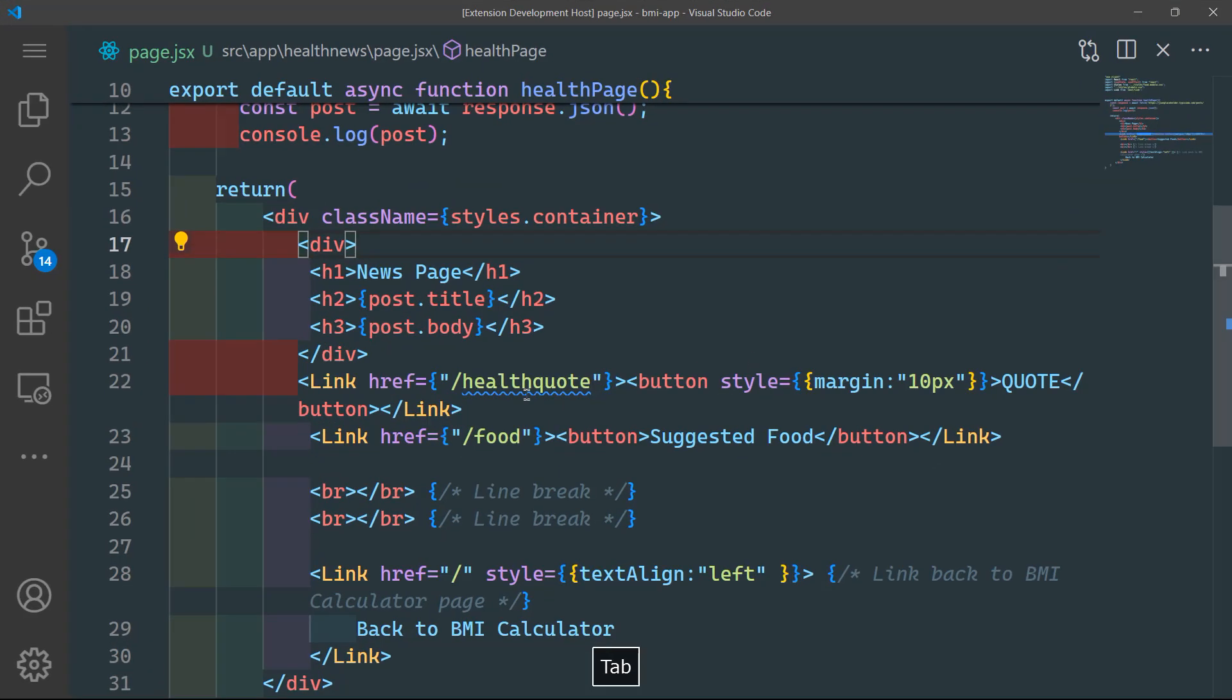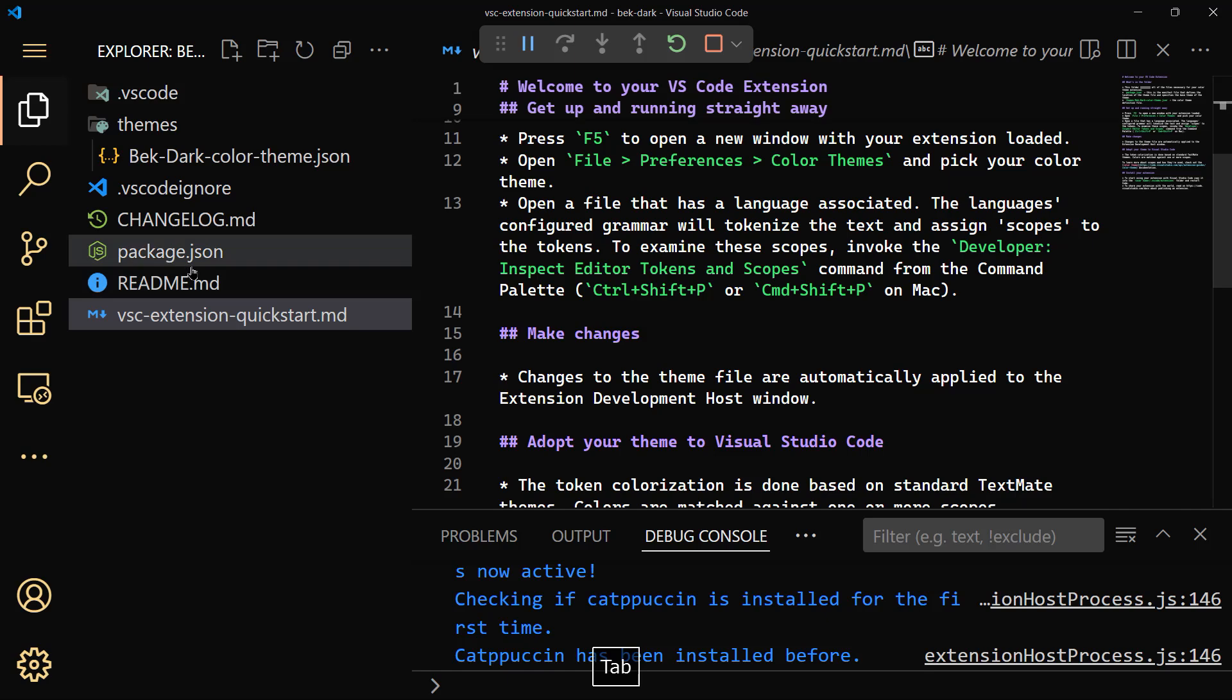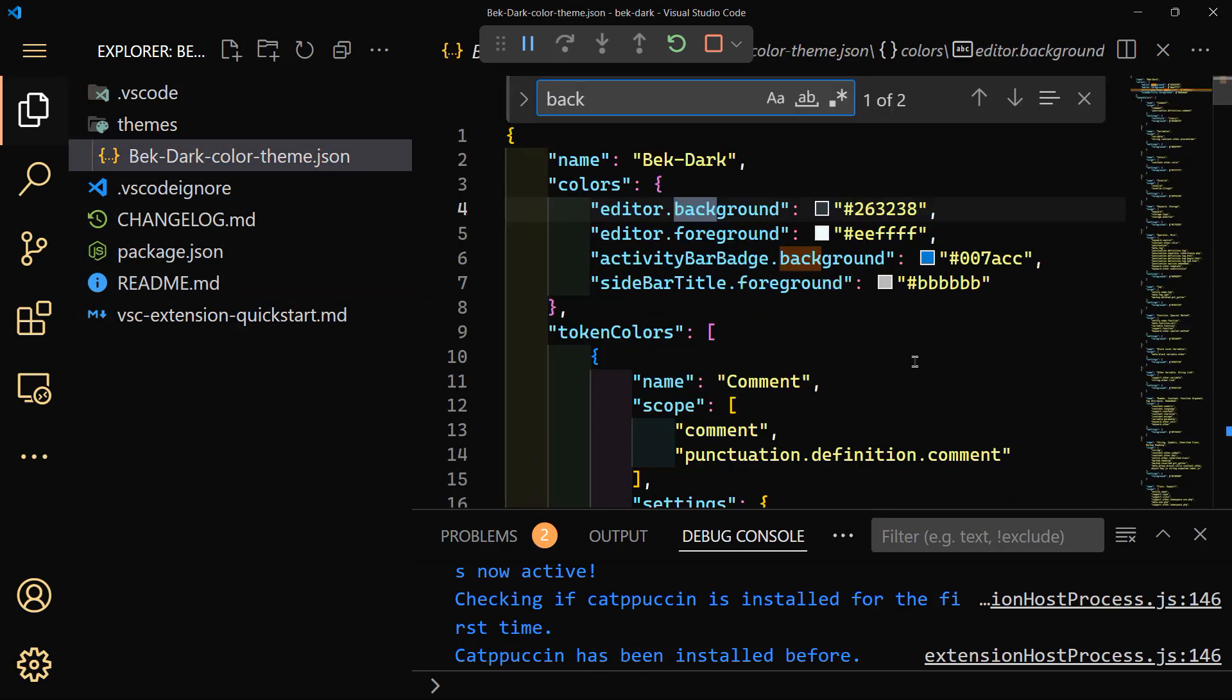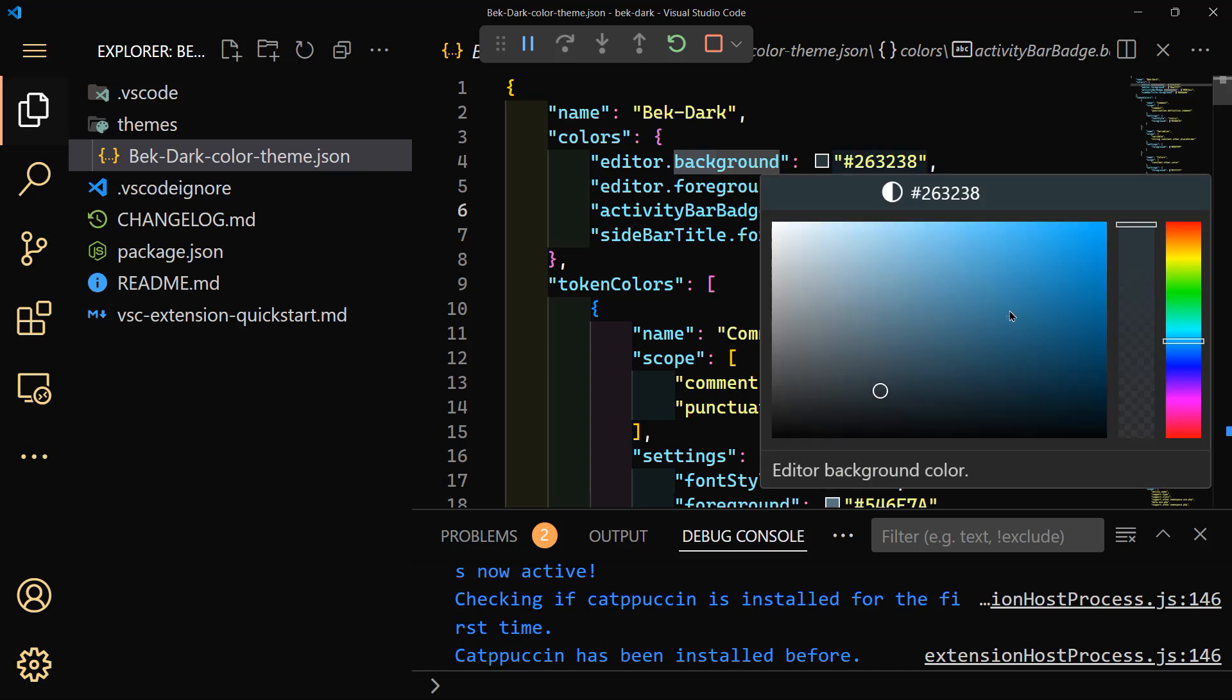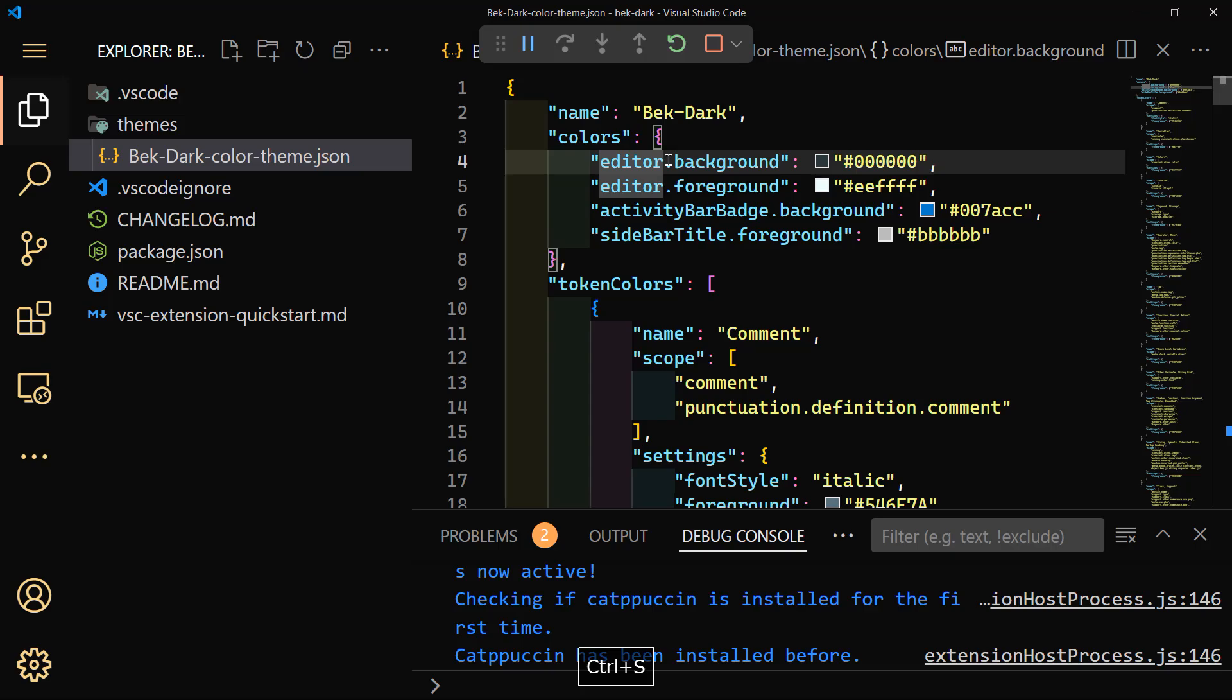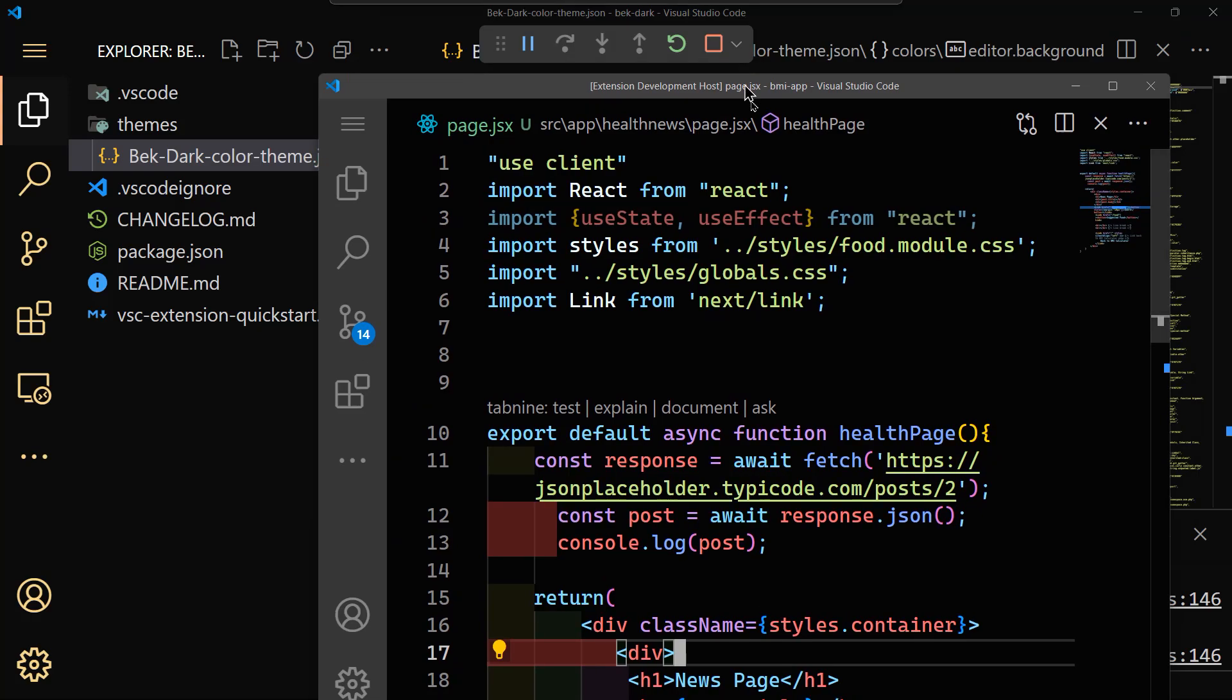So again, guys, this is our theme. We can change the colors. If we want to change the colors, let's say we want to change the background. So instead of this color, I will do black totally. Control+S, let's get back and you see that immediately the changes are effective.